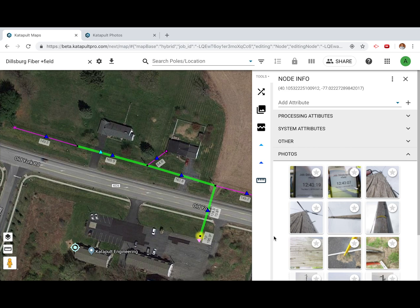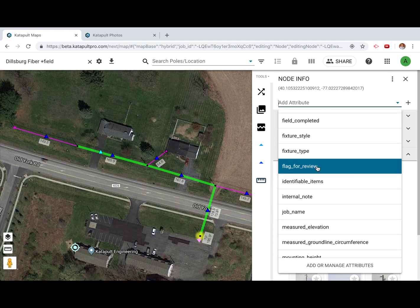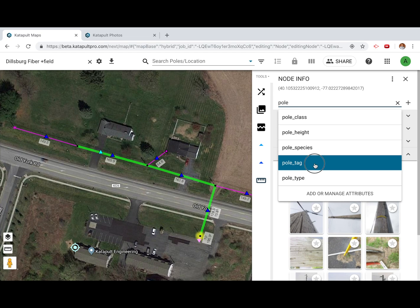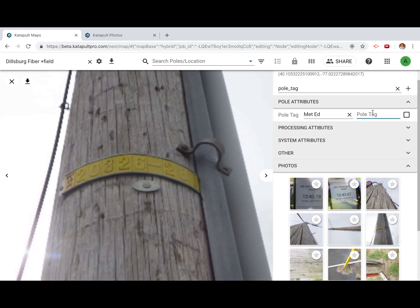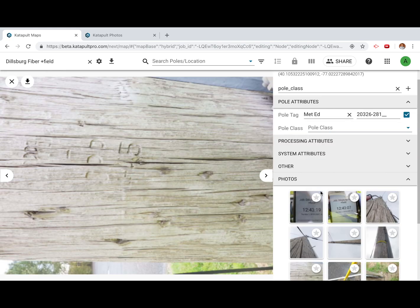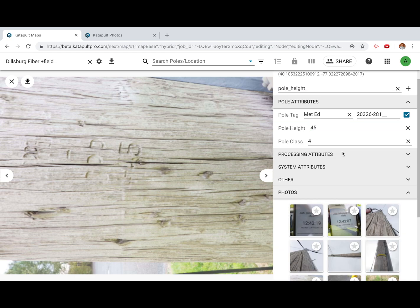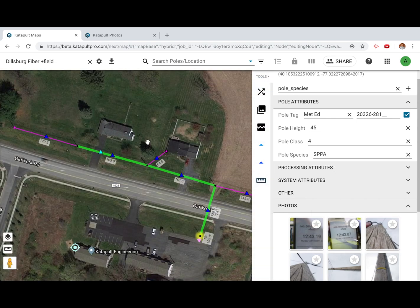If you need to add poll tag or birthmark data, you can do so by clicking Add Attribute. Start typing the attribute you'd like to add, then select it to add the attribute to the node. If you'd like to add attributes to multiple polls at once, open the Power Tools and then click Multi-Add Attribute.